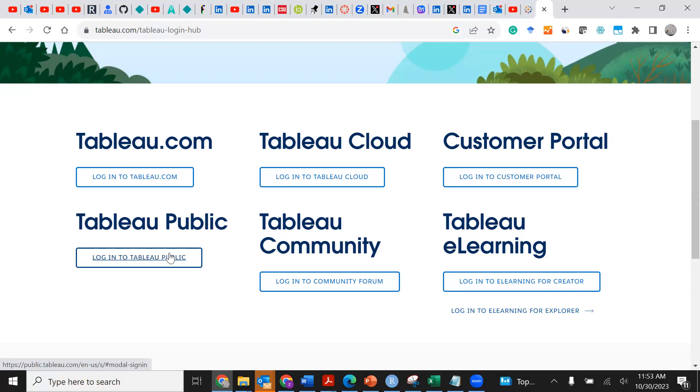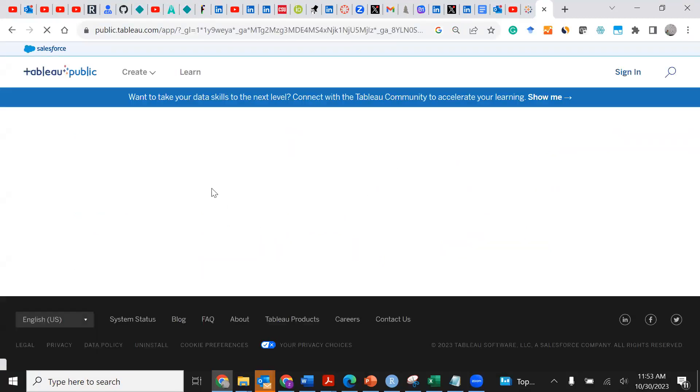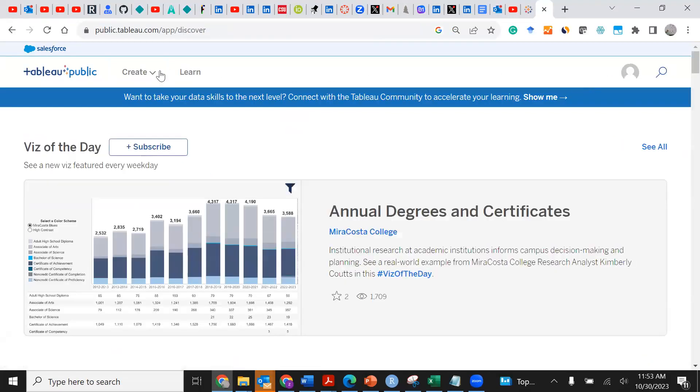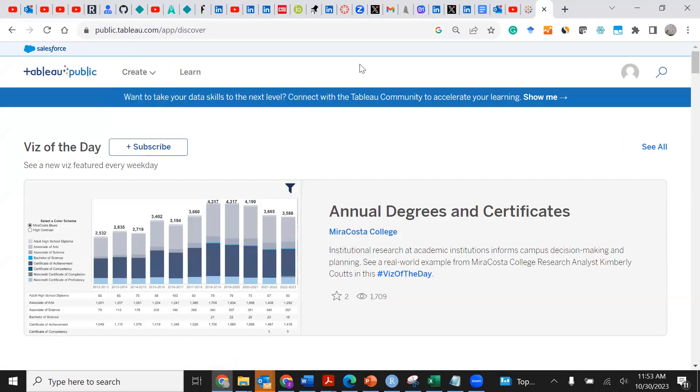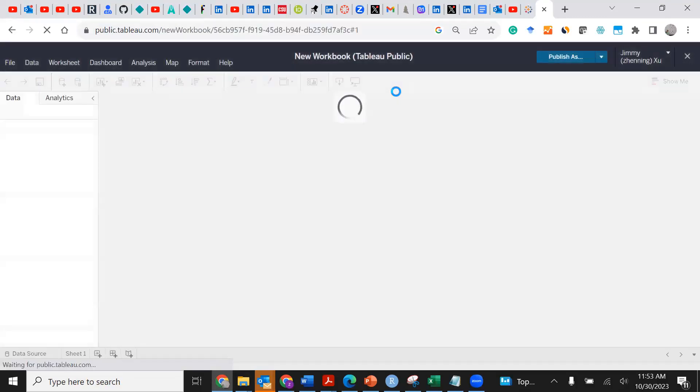It's basically free for us to create beautiful dashboards which can be shared with our peers, employers, or managers. I'm going to log into Tableau Public and the first tab I'm going to see is Create and Learn.